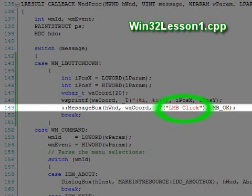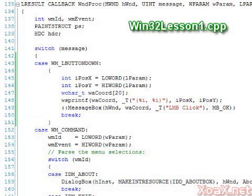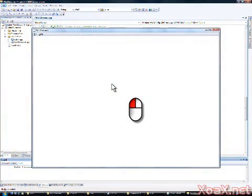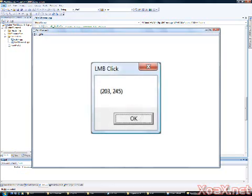The other string, which goes into the title bar, tells the user that the left mouse button was pressed. Now we can compile and execute the program, and if we click anywhere in the client area of the window, we will see a message box pop up with the coordinates of the mouse click.